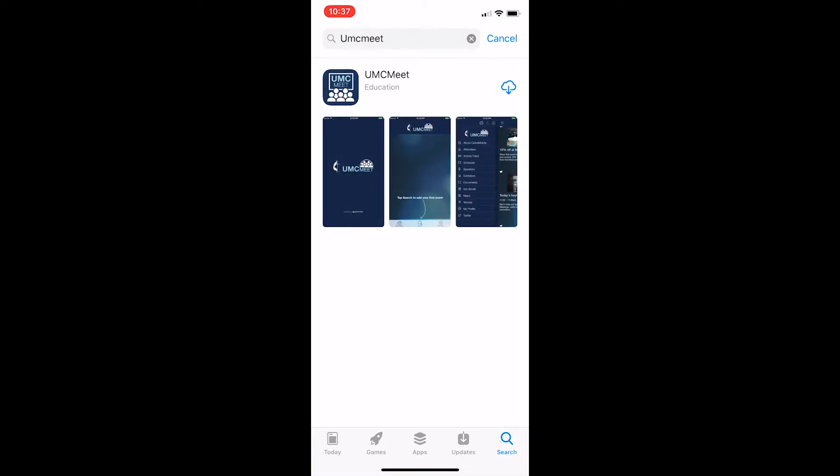As you can see my search has shown me the UMC Meet app that I was looking for. This literally should take you to the correct application right away which in our case is the correct one in front of us.